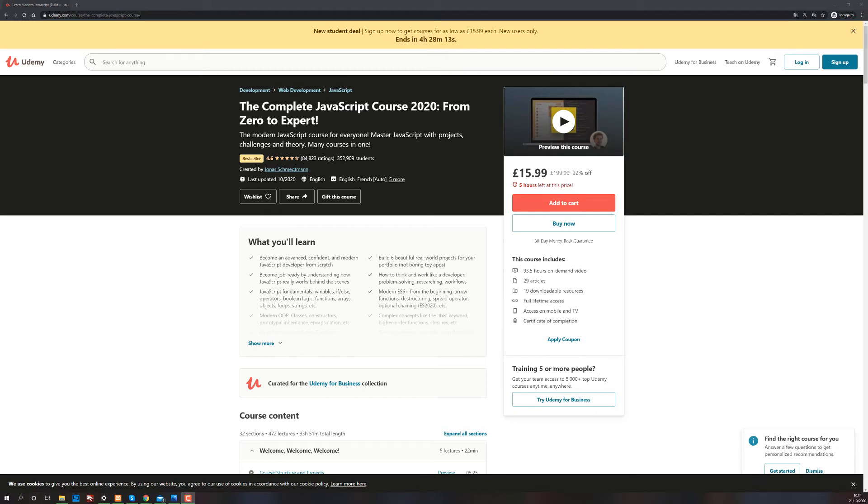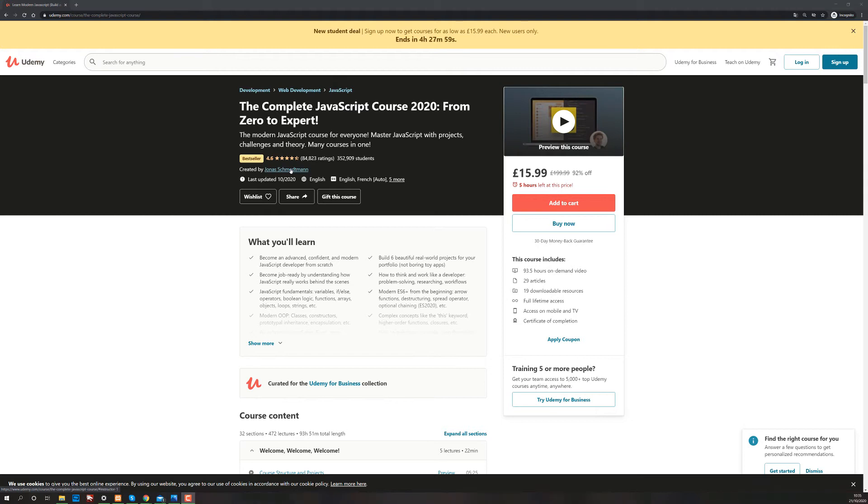You can see it's a bestseller course. It's got an average rating of 4.6 and over 350,000 students have taken it. It was created by Jonas Schmetmann. He's German. I hope he's German and not Austrian or Swiss, but I think he's German.